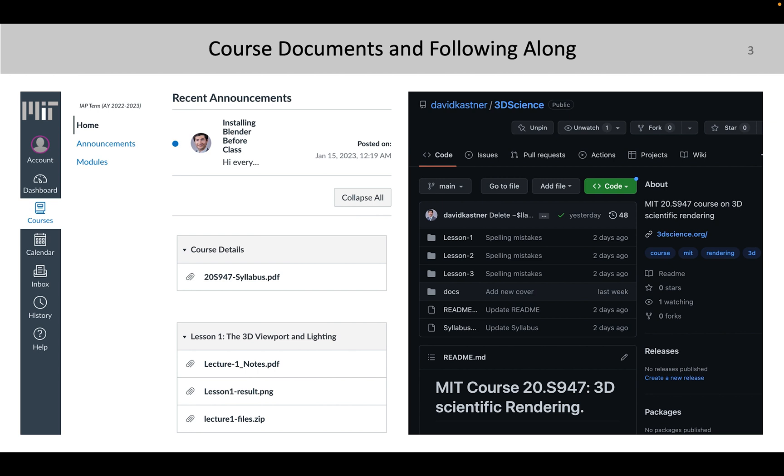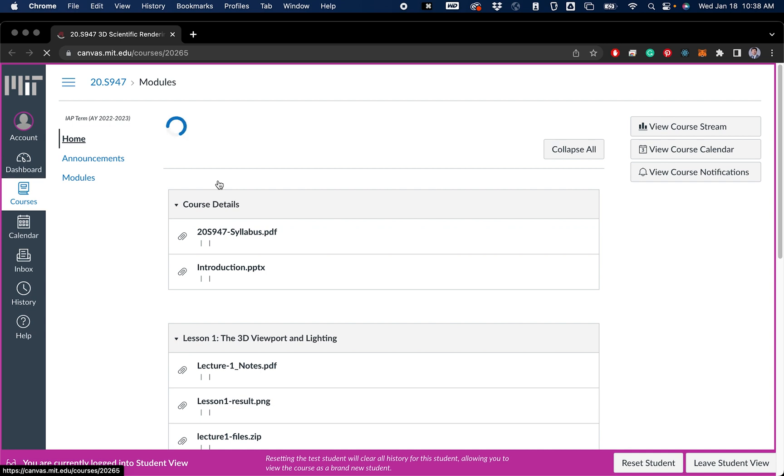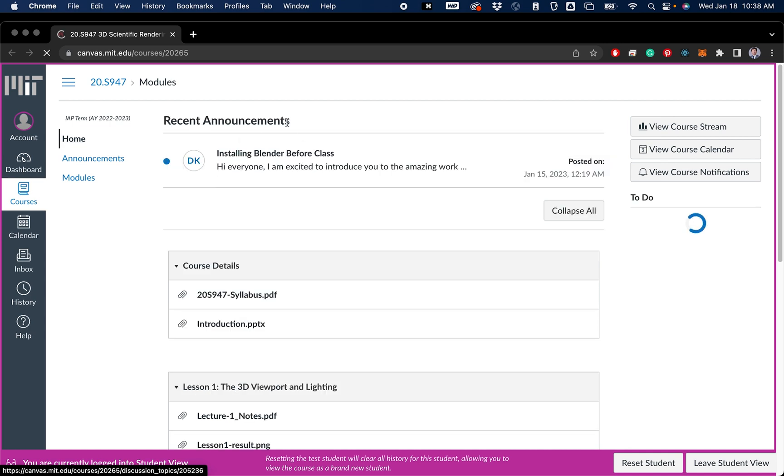So just to mention where you can get all the files. So there's two different resources you can use. So if you enrolled in the class officially, you'll have access to Canvas. Everything is on Canvas. I'll just go to that for a second. So I will be using the announcements just to mention before class if we're using any kind of add-ons or any kind of software to go along with Blender. So you can go ahead and install that beforehand.